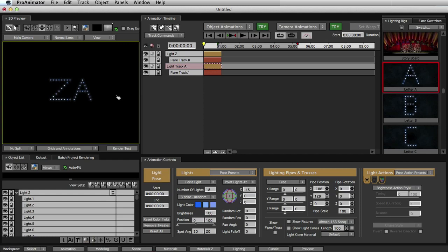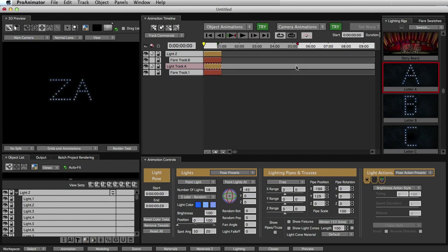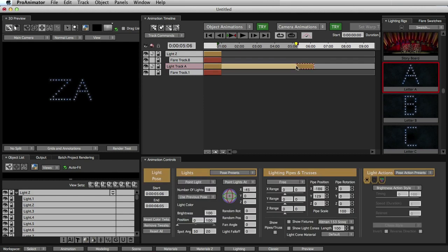So in order to animate, you have to create a second pose. You do that just by double-clicking on the timeline right here. It's just like a keyframe, but just double-click on the timeline.